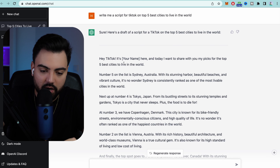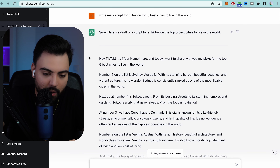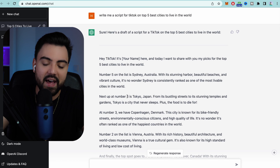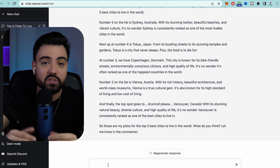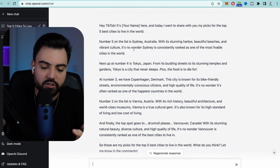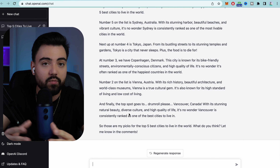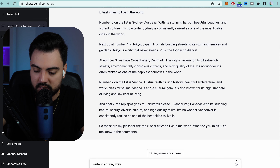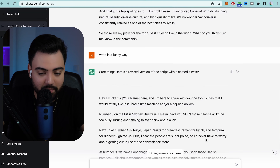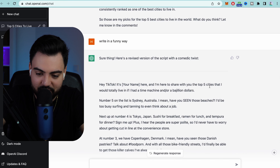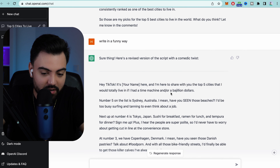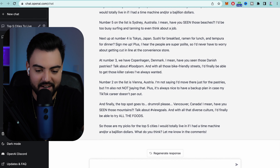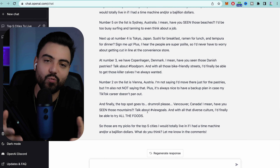As I can see here, it even says 'Hey TikTok' — you can put the name of your page there — 'Today I want to share with you my picks for the top five best cities to live in the world.' It looks pretty good, but let's say you don't like the way it was written. No problem at all. You can come down and ask it to continue, ask for more details, or ask it to rewrite it. For this video I'm going to ask it to rewrite it in a funny, engaging way. You can see it has already done it — 'Top five cities that I would totally live in if I had a time machine or a bajillion dollars.' It made it in a funny way.